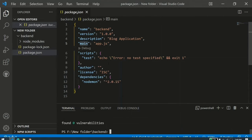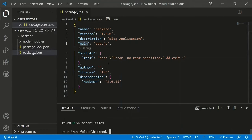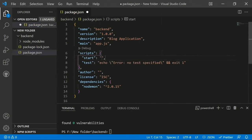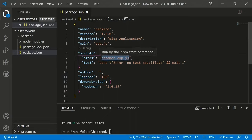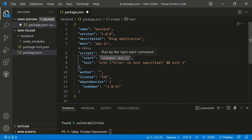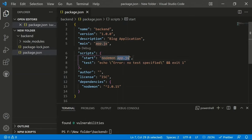Now nodemon is installed. We go to the scripts section in package.json and add a start script. The start script will use nodemon with app.js — so 'nodemon app.js' will listen for file changes in app.js and all related code. It will detect changes and rerun app.js automatically.